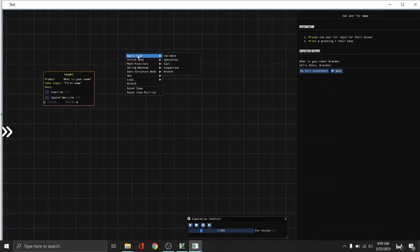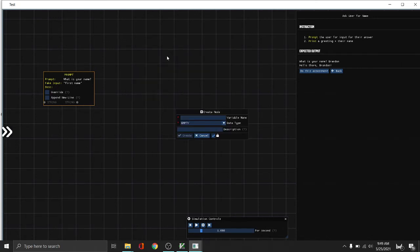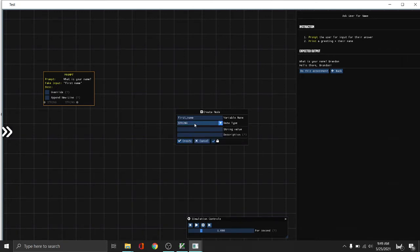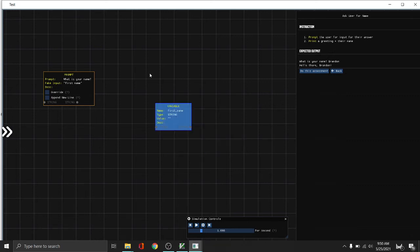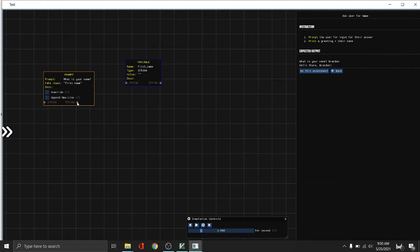And then next is we want to prompt. So after getting the user input, we need to store that in a variable. So let's name that first name, and then the data type is string. String value, we don't need anything because we're going to get the user input. So to connect this, we will see that the value of the first name variable becomes the fake input.